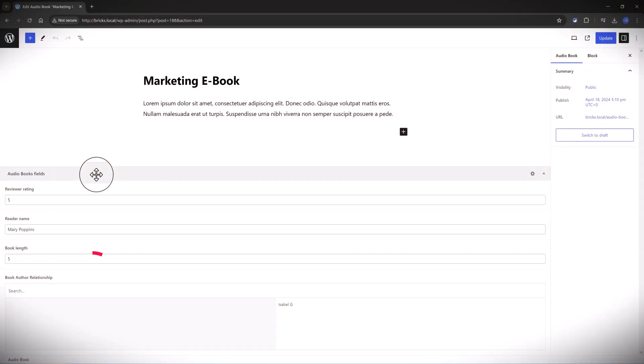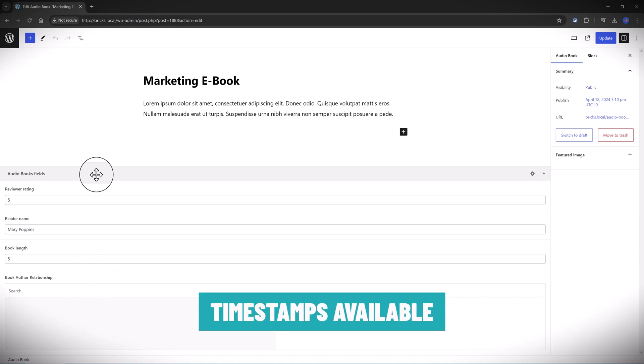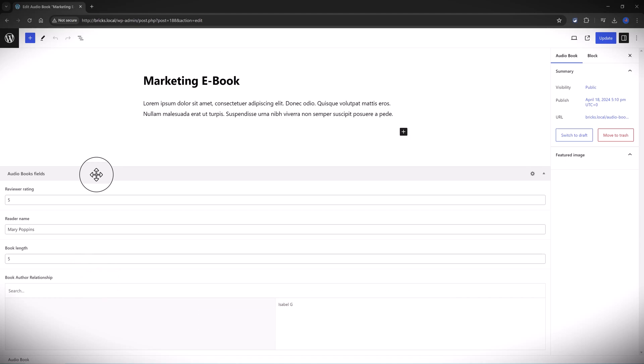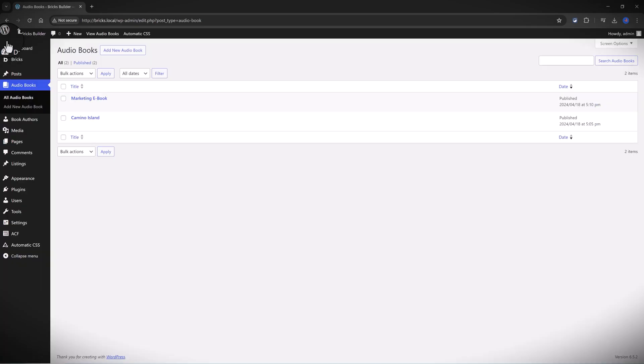I have associated the book author too, so we can say that the author of this book is Isabel. And this is the ACF bidirectional field. On the other hand, if I open up the book author custom post type...